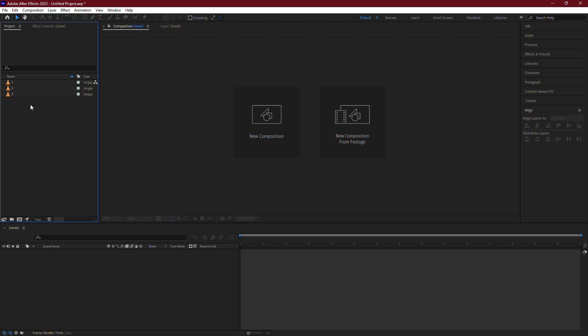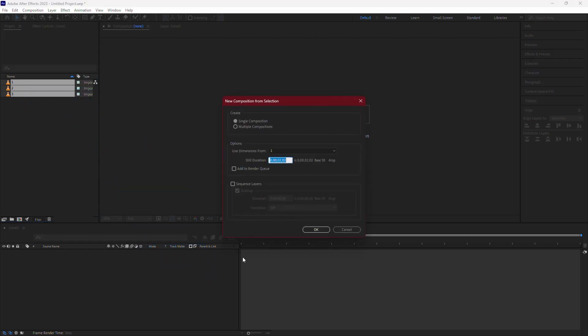First, make sure you've imported your videos or compositions into After Effects. Once that's done, drag your three video clips onto the timeline.